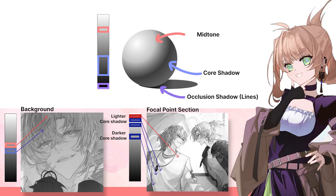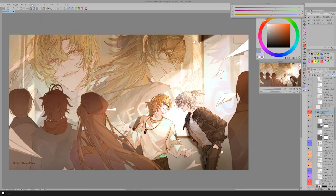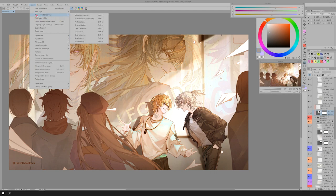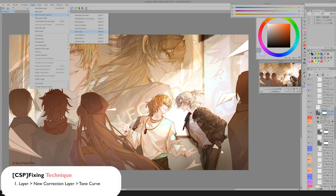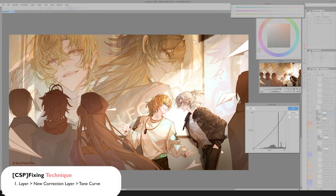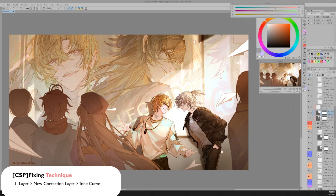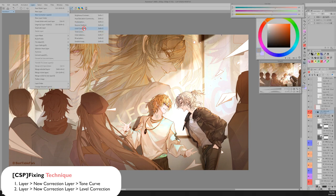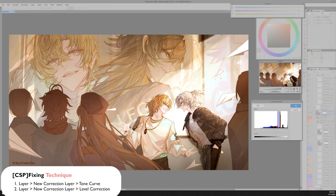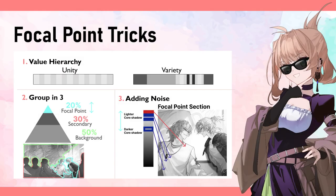Let me share some simple tricks to quickly adjust your art. A quick and easy way is to use the levels control or tone curve adjustment settings. After selecting the group, you can darken or lighten the value by playing with the curves. Here's the summary of the three principles: value hierarchy, group of three, and noise control — really powerful tools to design and highlight your focal point and tell a better story.